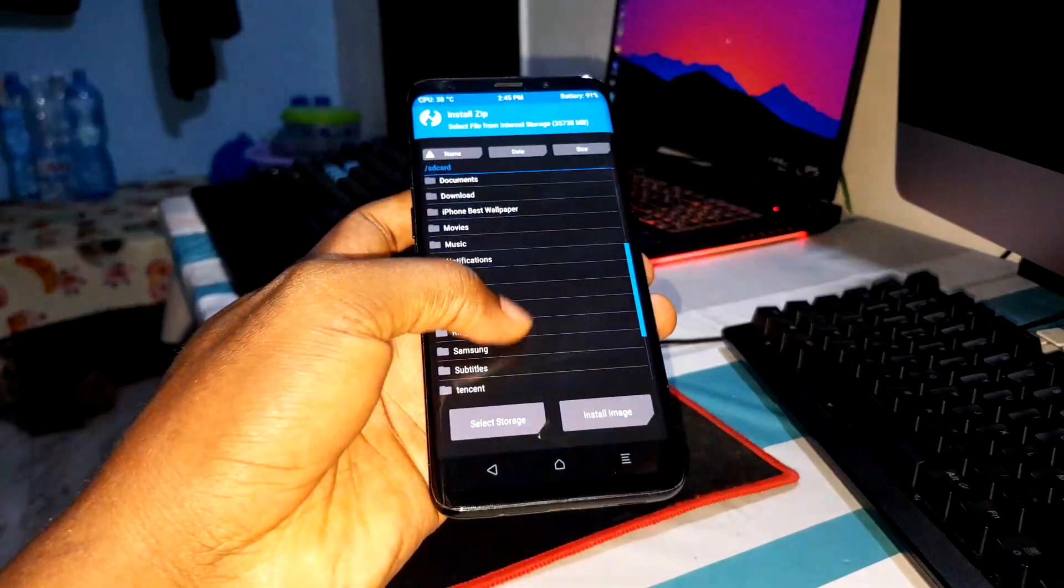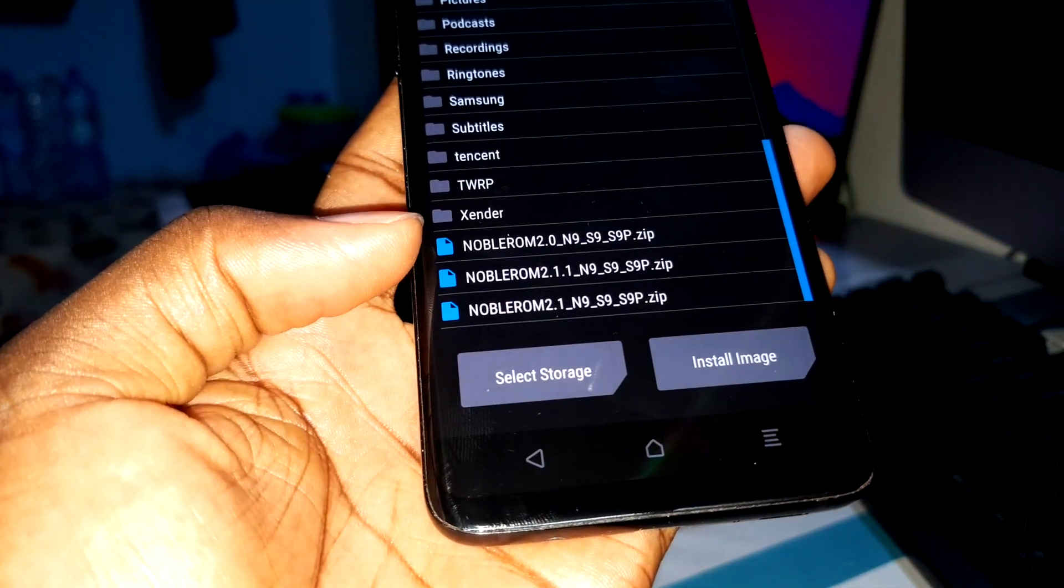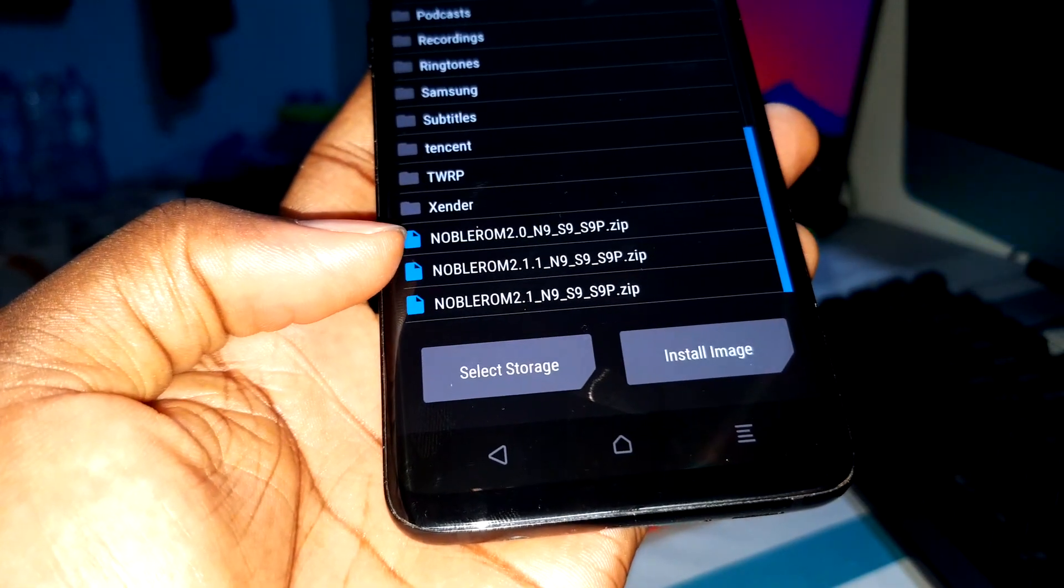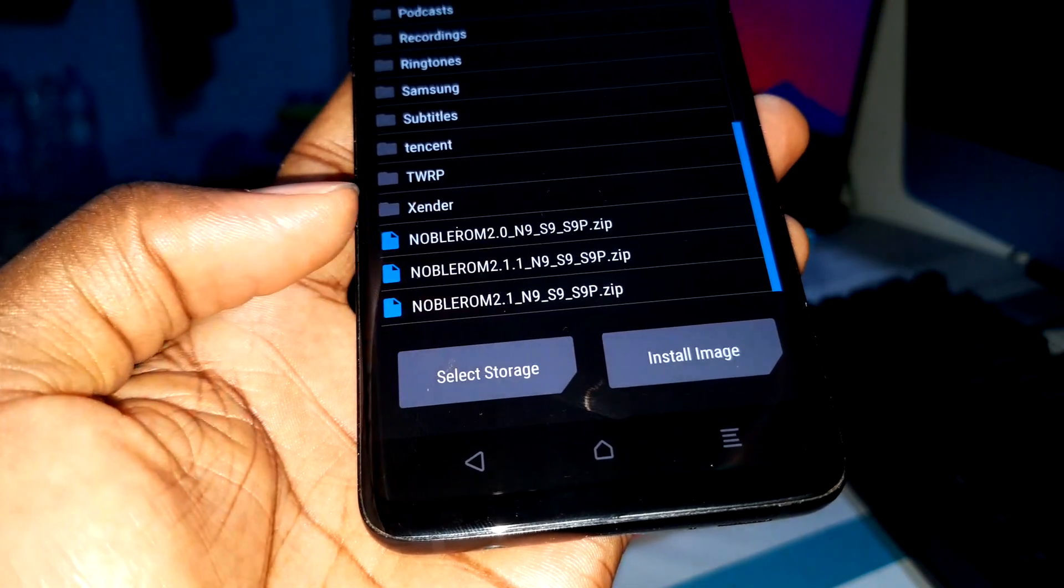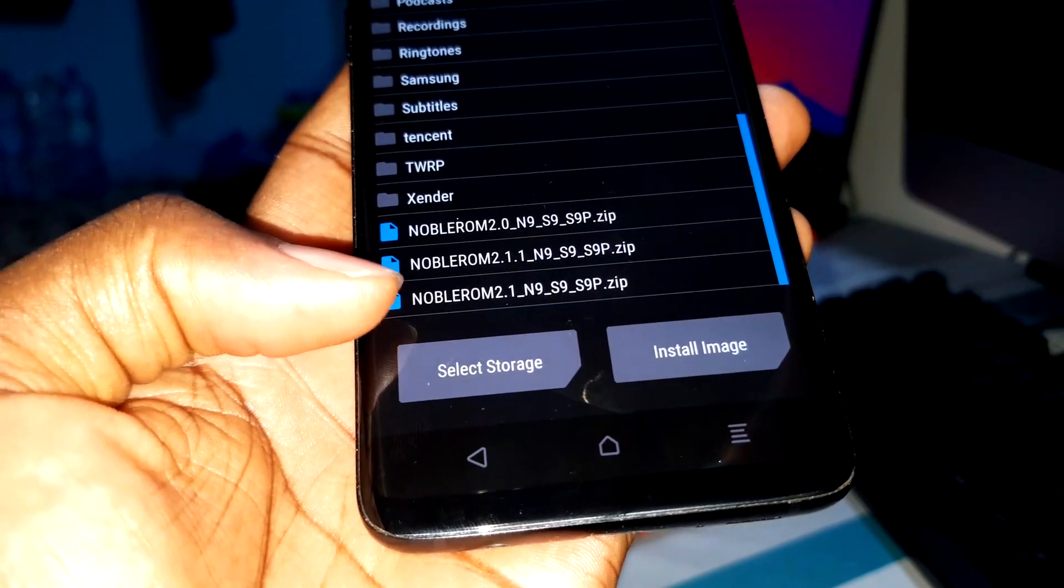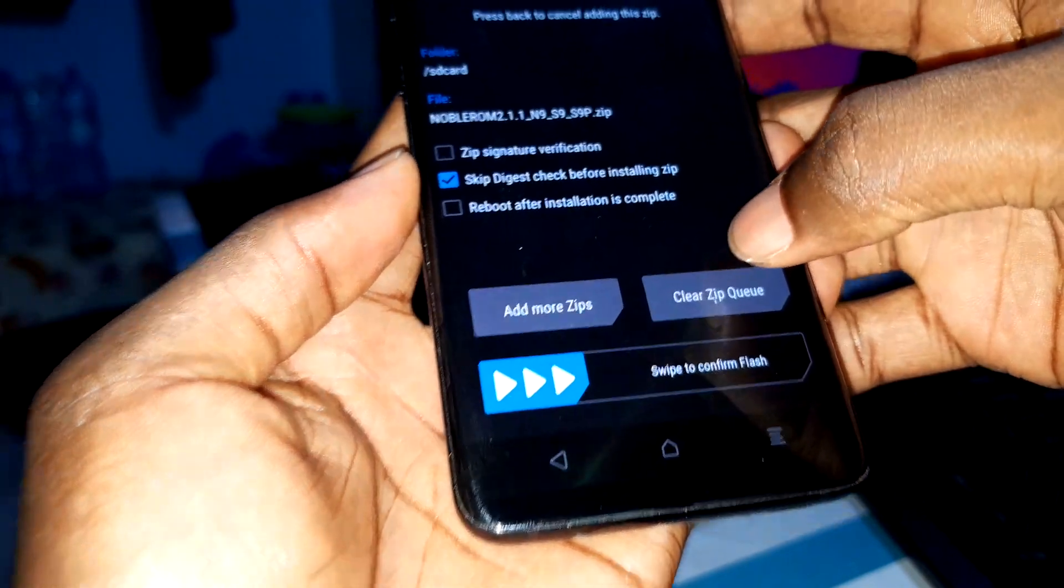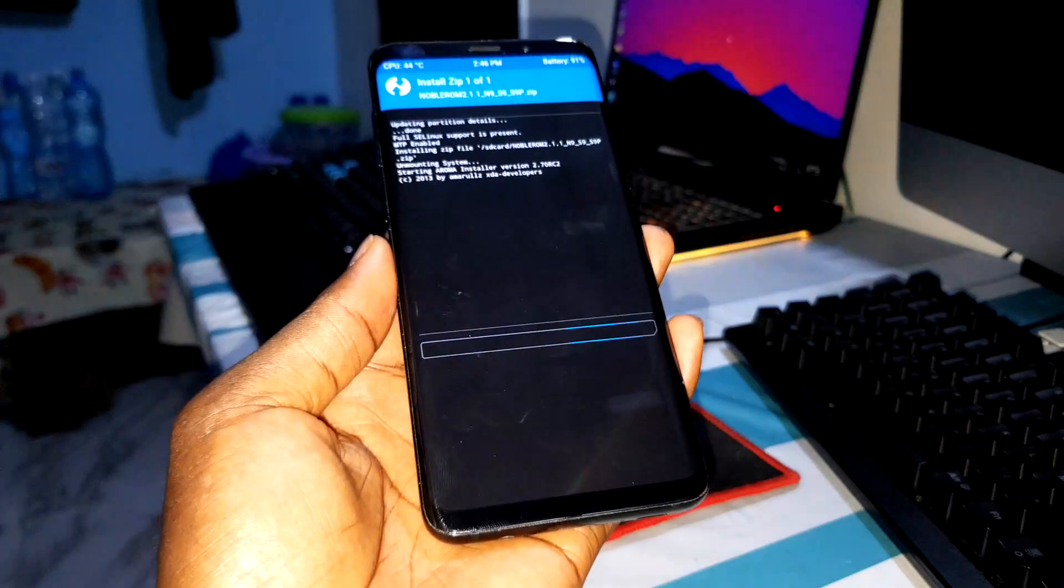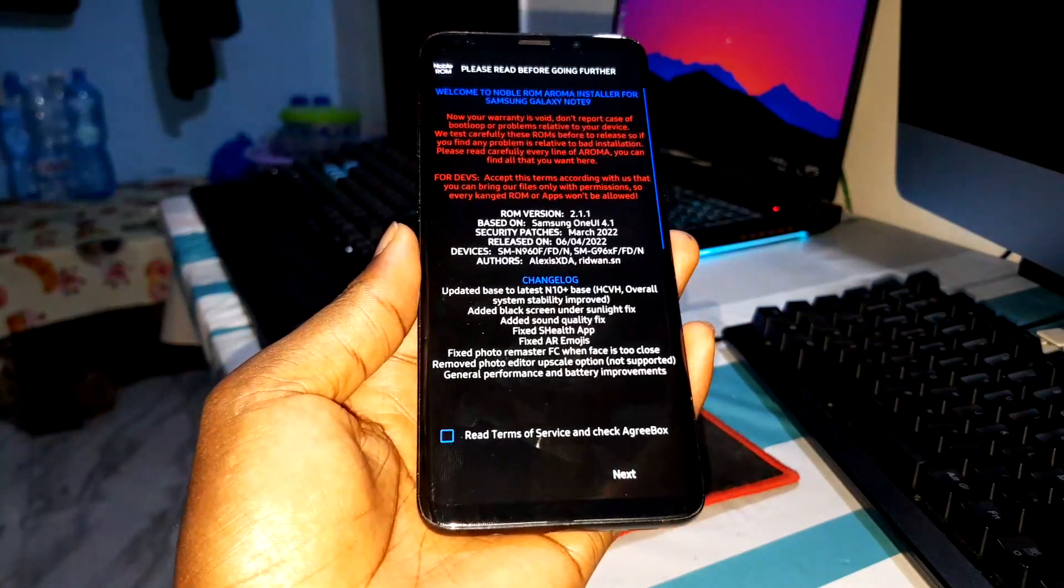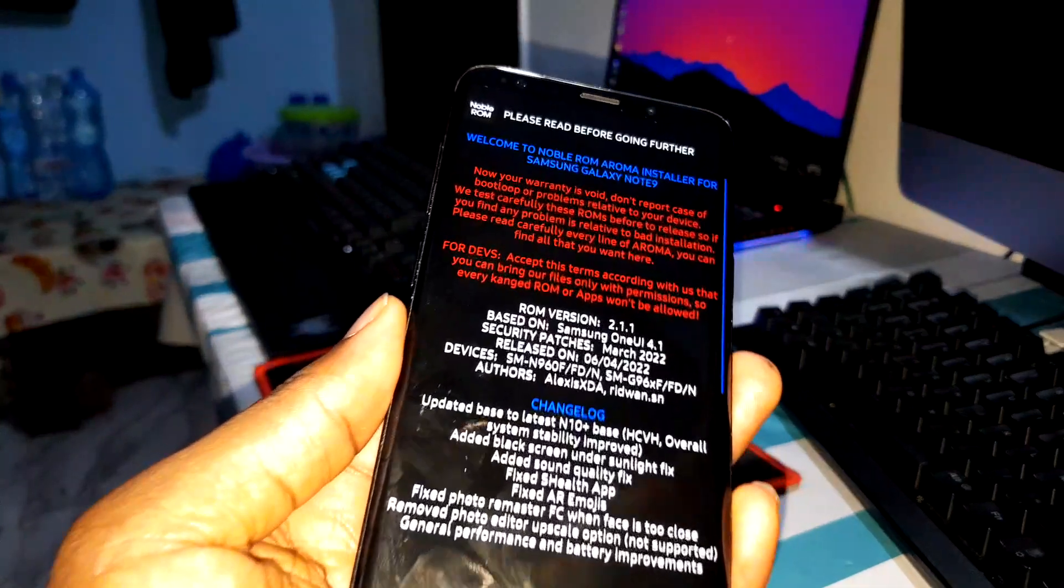I have put this ROM here. I have a previous version Noble ROM 2.0, I have a previous version Noble ROM 2.1.1. This is 2.1. Let's take this brand new here. Now I do flash, wait a minute.